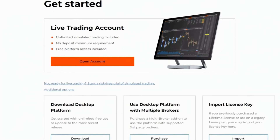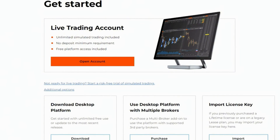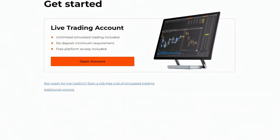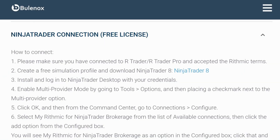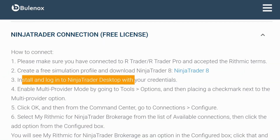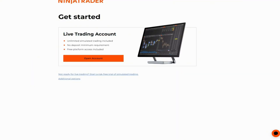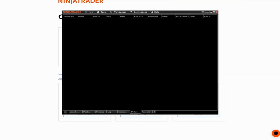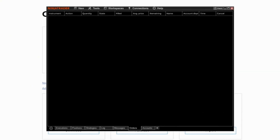Once you've logged into your NinjaTrader, click on the link 'Not ready for live trading? Start a free risk trial of simulated trading.' Then install and log into your NinjaTrader desktop with your credentials, and simply open up NinjaTrader.